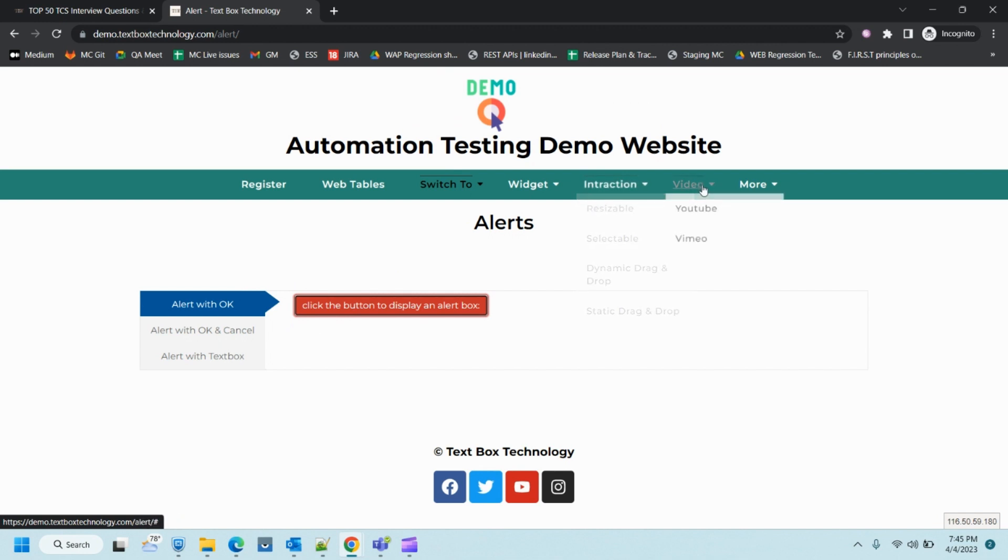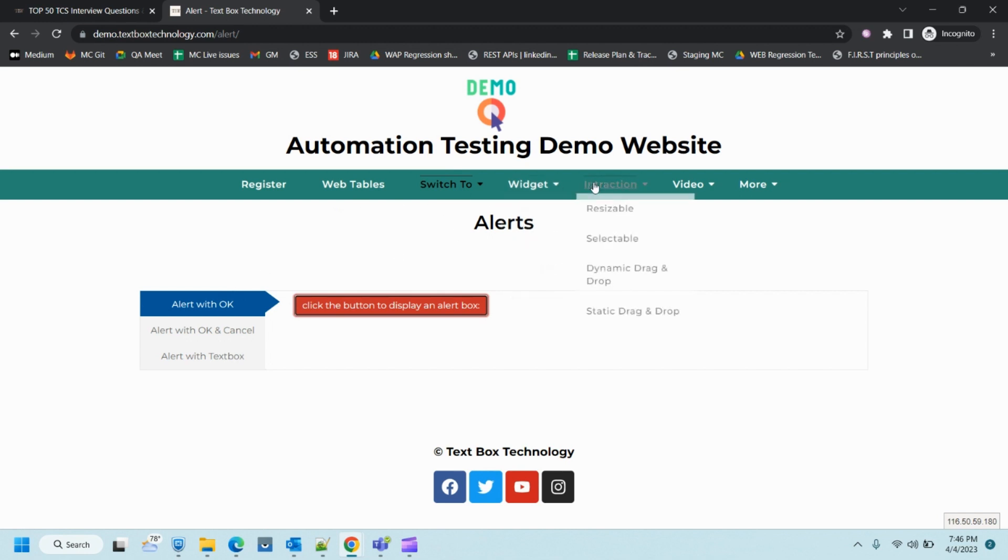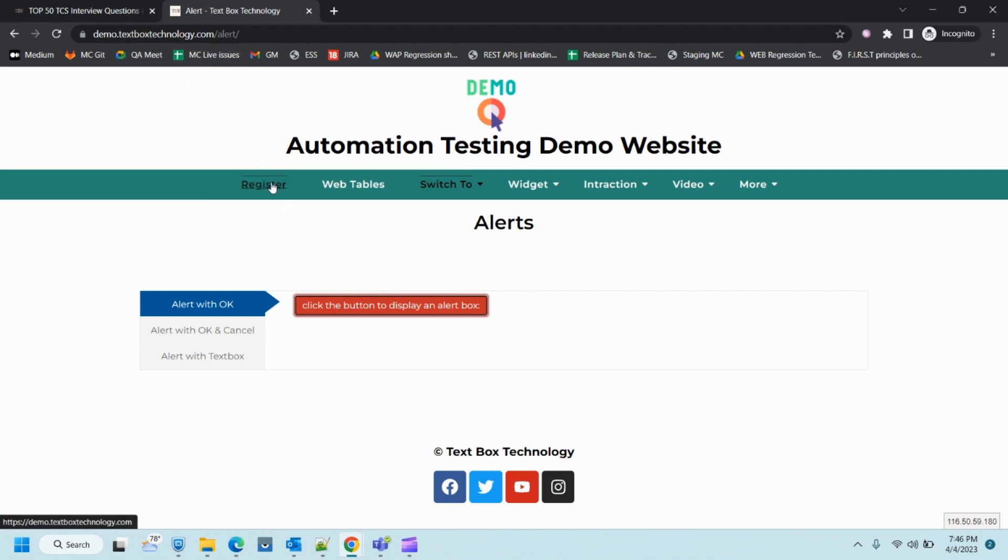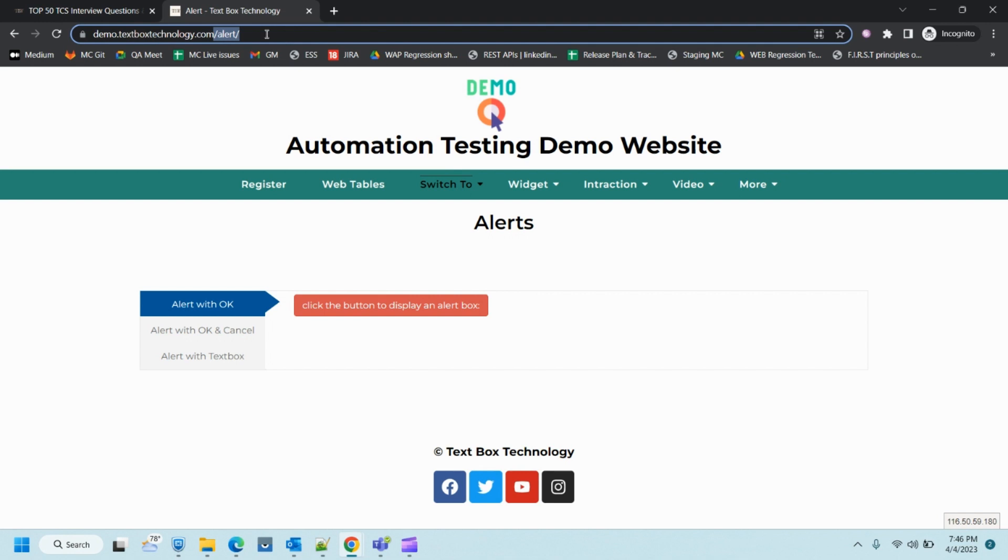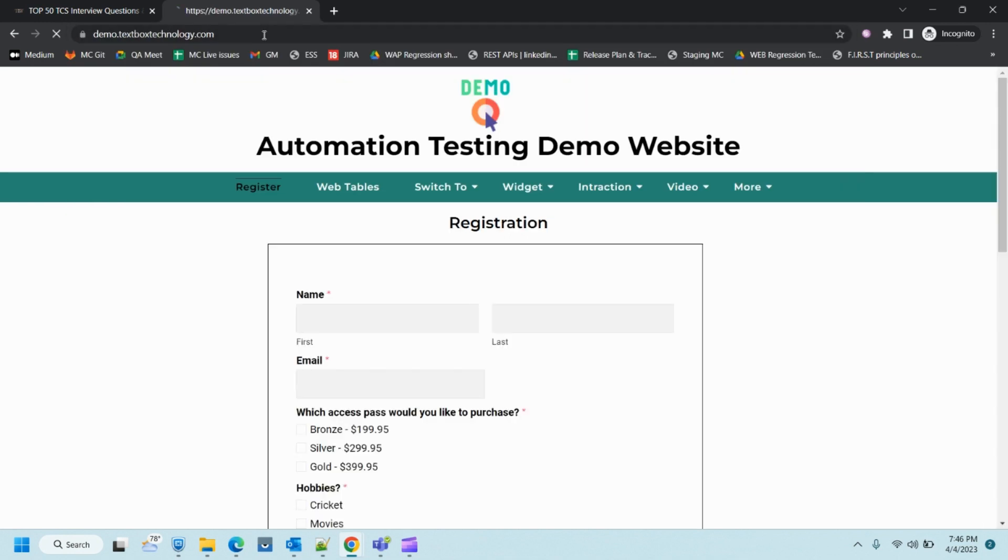Other actions you can explore on this site and start automating. I've integrated all those features that can be automated through Selenium. If you feel any difficulties in accessing or opening these pages, just ping me on the channel. This site I've created just for your practice purposes. I'll add this site's details in the description so you can refer to it.